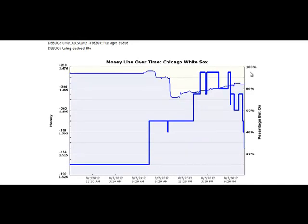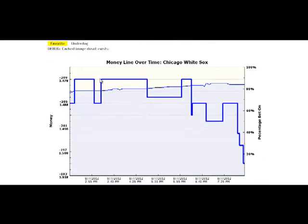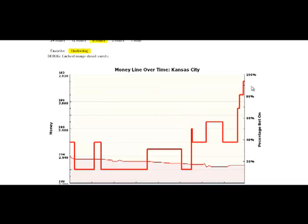Here is another game with a strong line reversal, but in favor of the underdog — a good sign that the favorite is going to lose. 80% of the public was betting on Chicago White Sox and the odds were moving slowly from minus 195 to minus 210, a small move due to public betting. But in the last couple of minutes, you can scale the graph to 6 hours and see the line suddenly moved from minus 205 to minus 195 — a 10-point line reversal in the direction of the underdog. Clicking the underdog option confirms the line moved in favor of Kansas City, and Kansas City won this game.